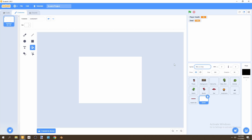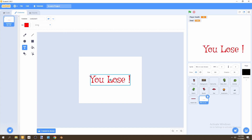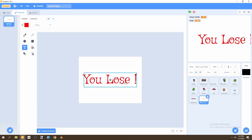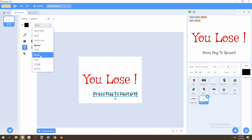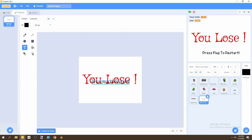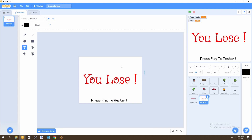Now we'll create a new sprite for the losing screen — not uploaded but painted. Make it white, set coordinates to zero, zero, and call it 'win or lose screen.' Using the text tool, make the text red and curly, type 'You Lose!' and increase its size so the player clearly knows they've lost. Below that, add 'Press flag to restart!' in black pixel font, centered on screen.